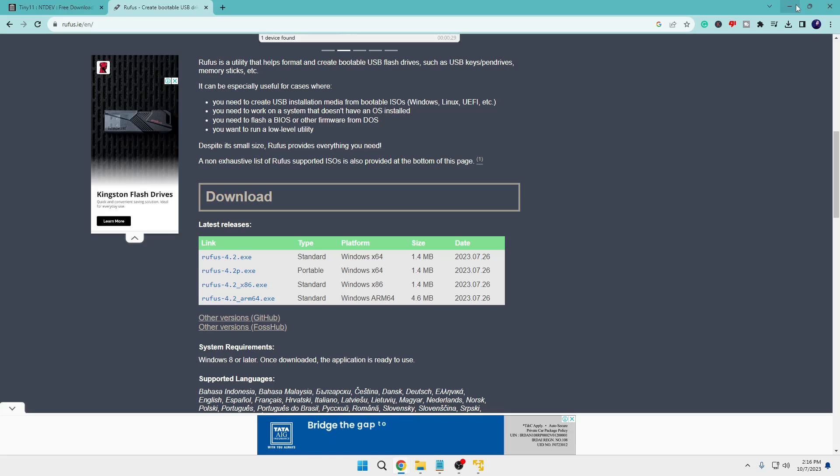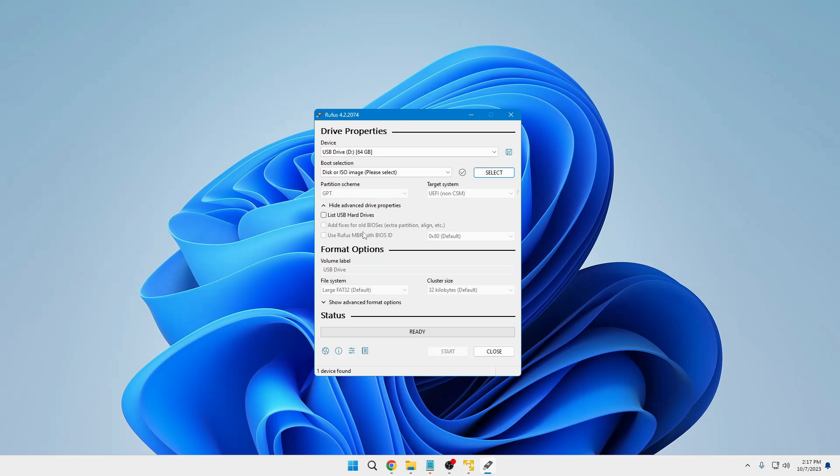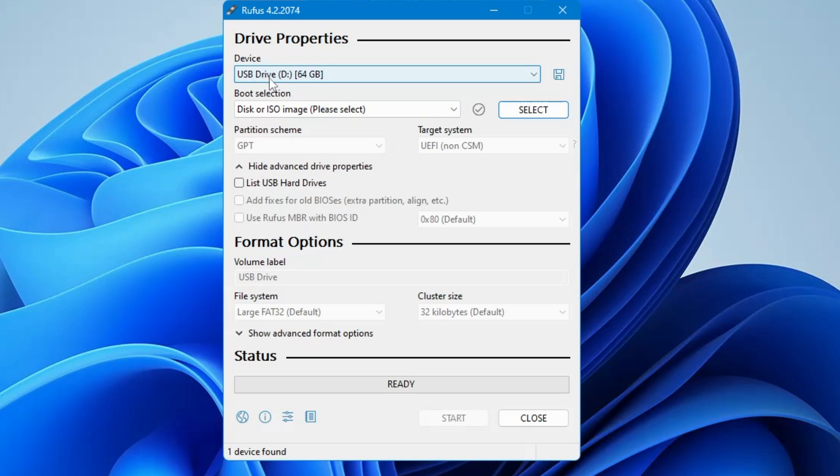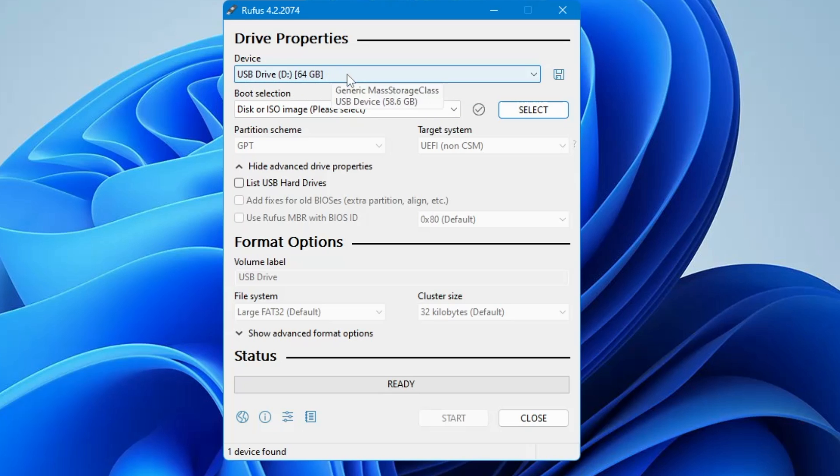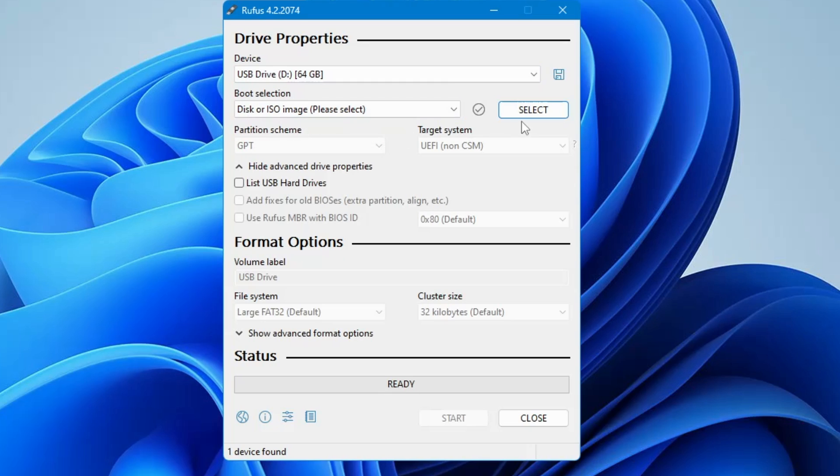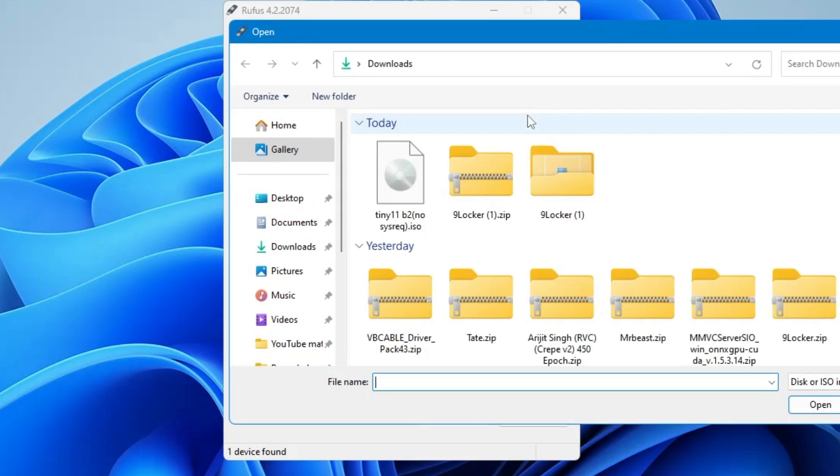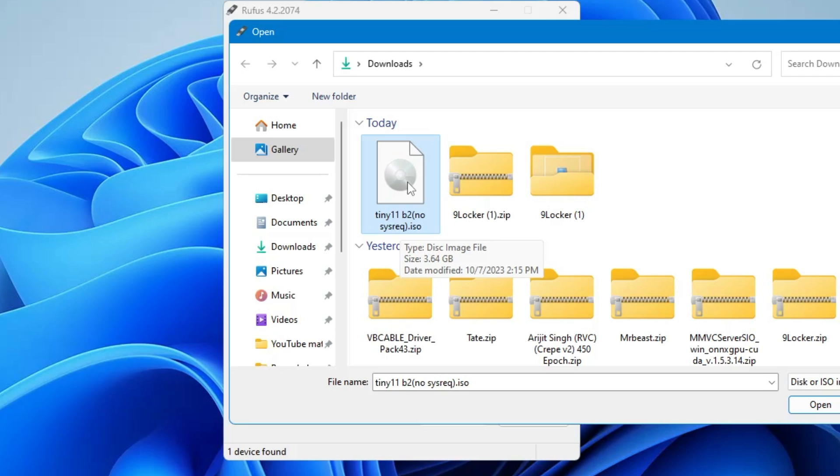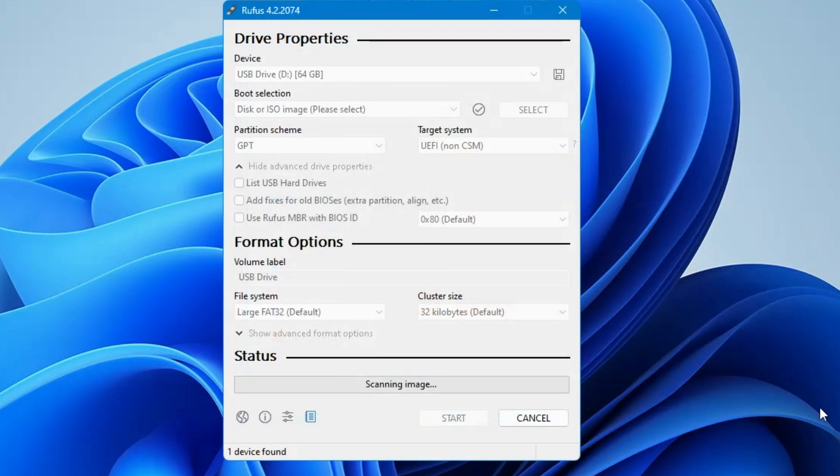Once downloaded, you have to install it. Once installed, it will come up with a very simple page. In the device section, it will automatically detect your pen drive or USB which you have connected to your PC or laptop. Make sure you have properly connected it. In case the USB has not been detected, you can close it, reinsert your pen drive, and bring up this page again. Once it's detected, below you'll find the boot selection. Click on select, then locate the ISO of Tiny 11 that we just downloaded, select it, and click on open.